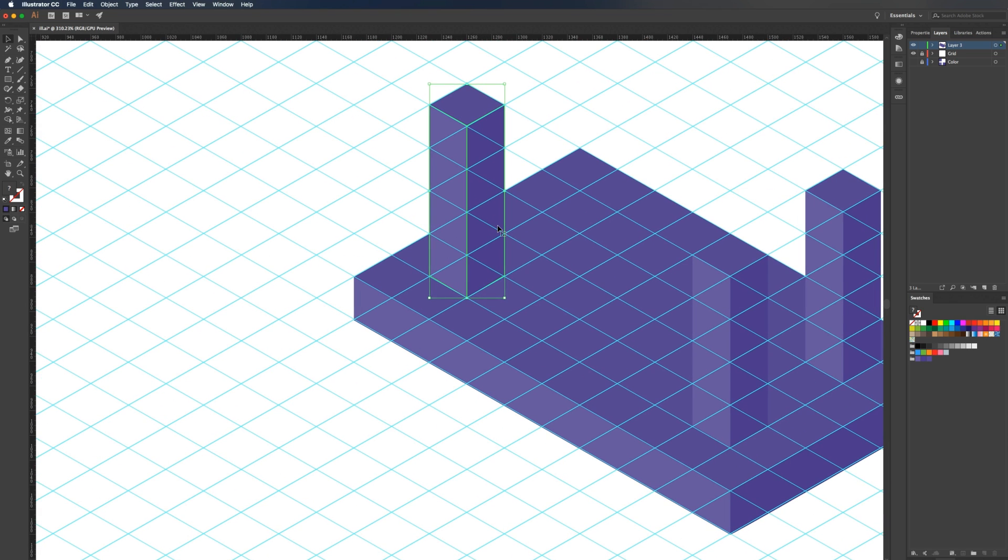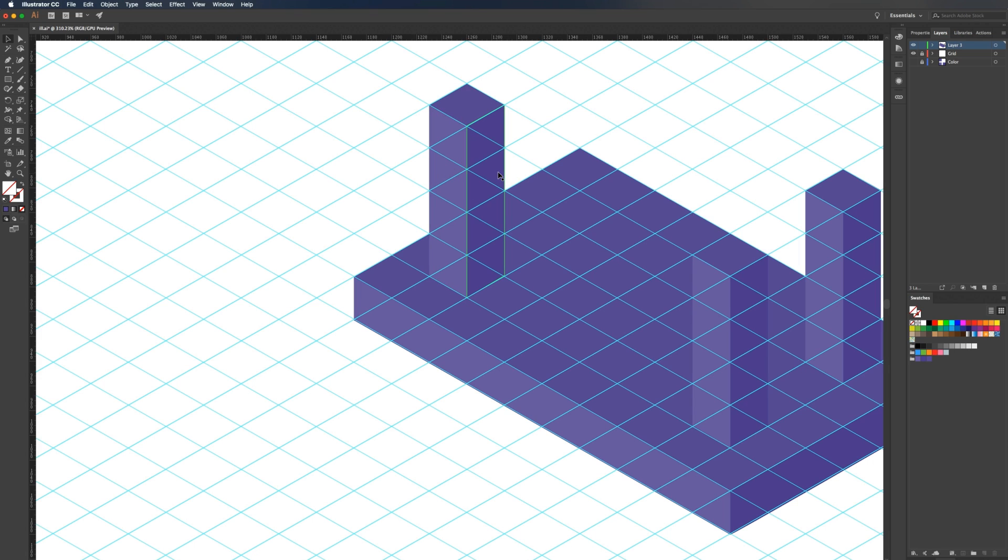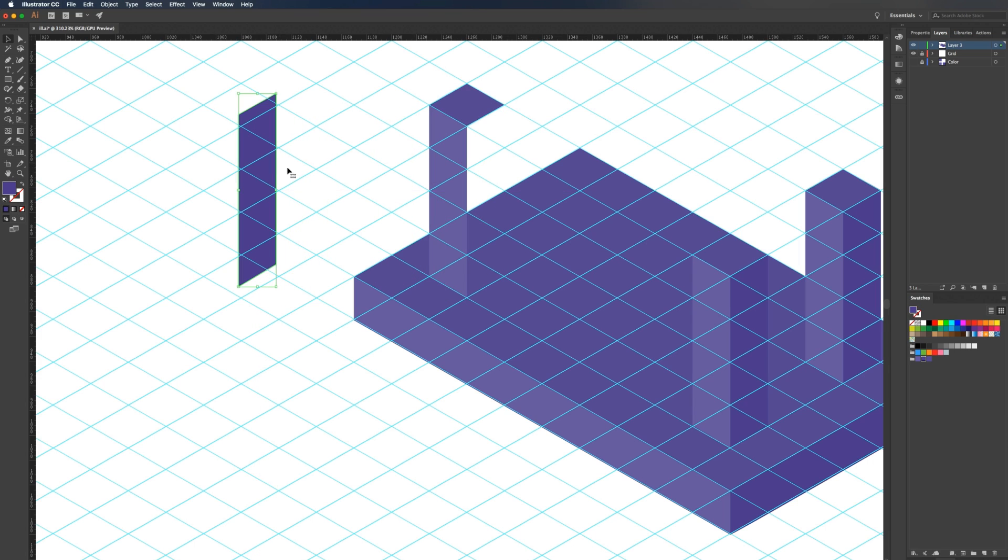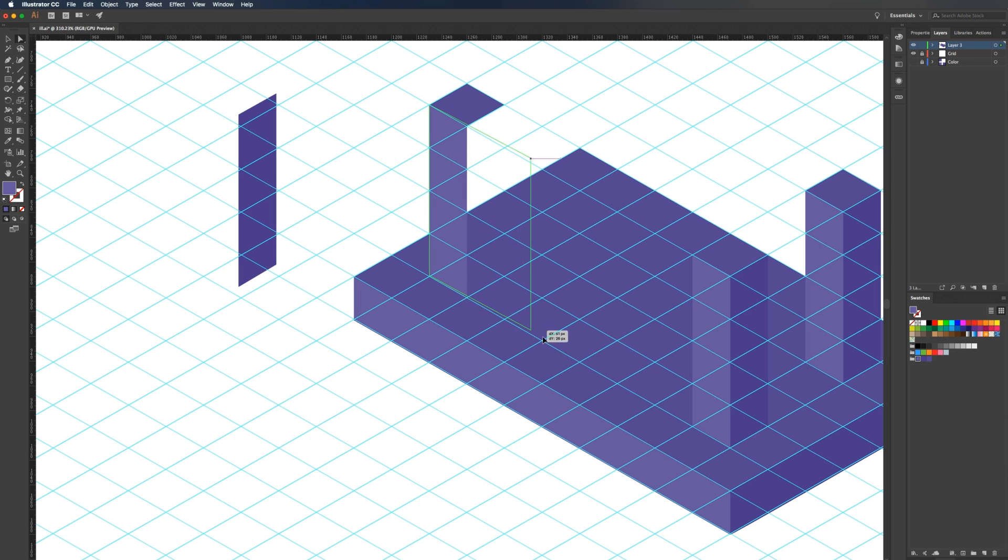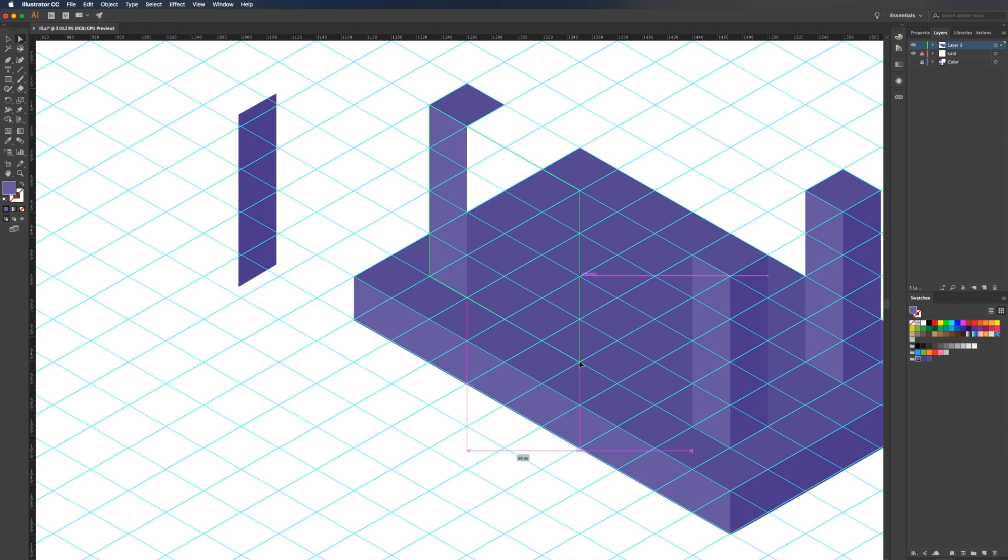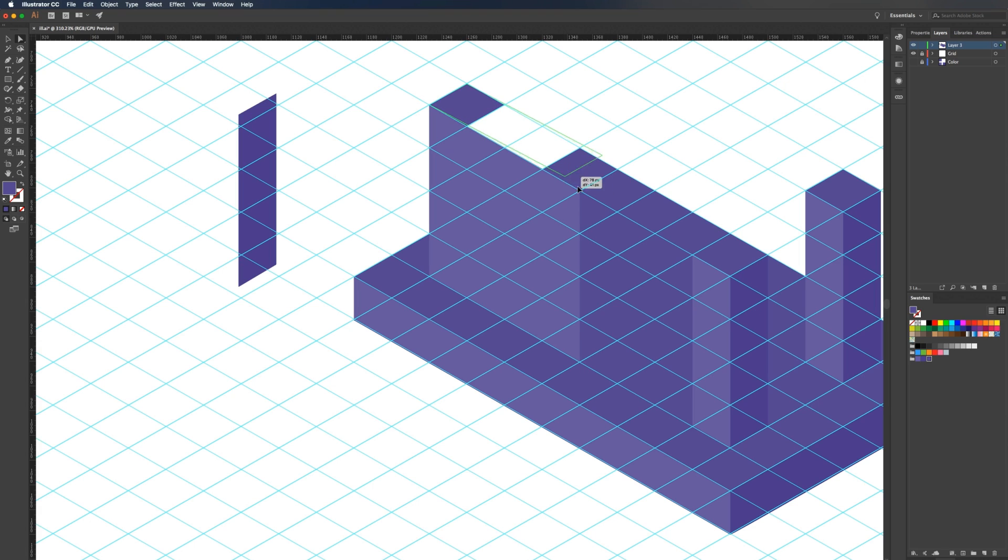Then I'm going to hit command shift G, and that will ungroup it so we can edit each wall. I'm just going to drag this right one out of the way for now. I'm going to select this one and hit A for the direct selection tool. I'm going to grab this point and hold shift and grab this one, then drag this over. Then up the top, I'm going to grab this point, hold shift, and grab this point, then drag that until it connects.